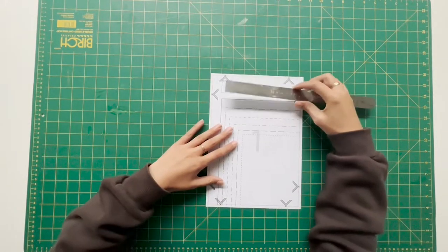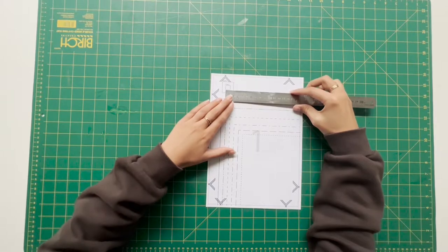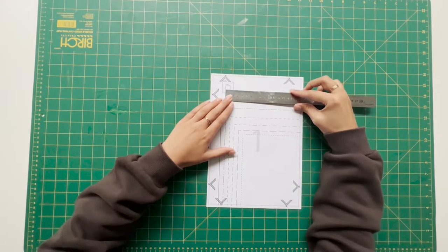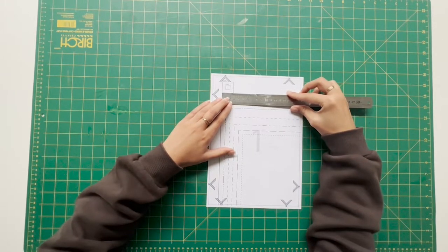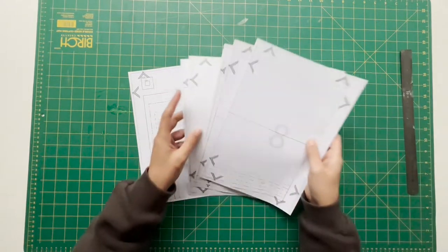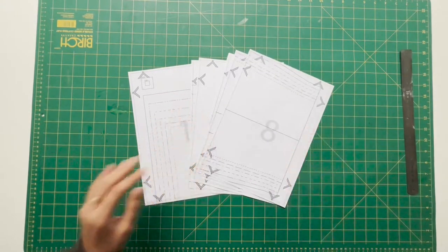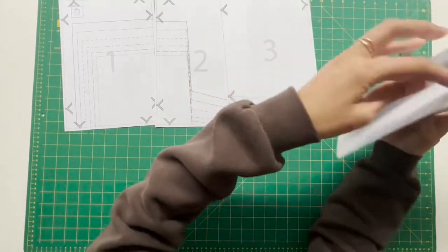Print page one to begin and use the little key in the top corner to measure. If it measures correctly, then you can print the remaining pages.